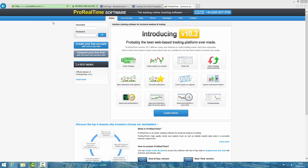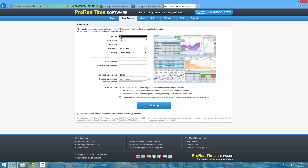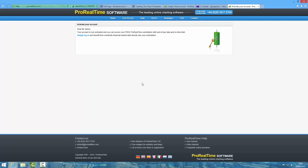The first thing you'll want to do is come to ProRealTime.com and I'm going to start absolutely from scratch. Create your free account with end of day data, so just click on that button. You'll then want to fill in all of your details. Once you've filled in all of your personal details, you will be sent an email which will require you to click a link to activate your free Pro Real Time workstation.